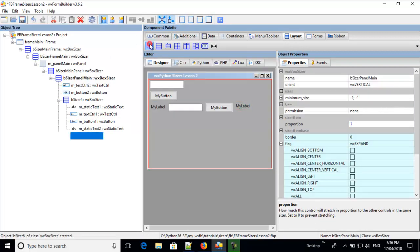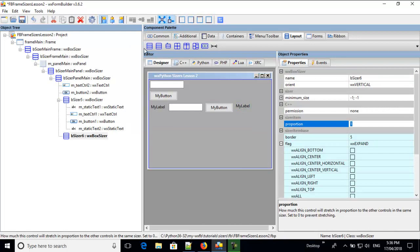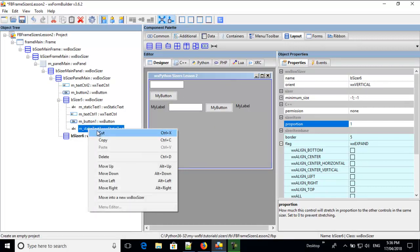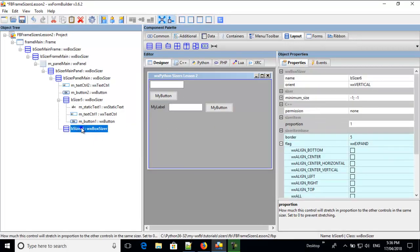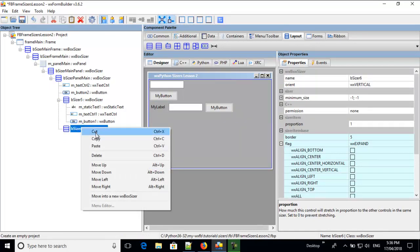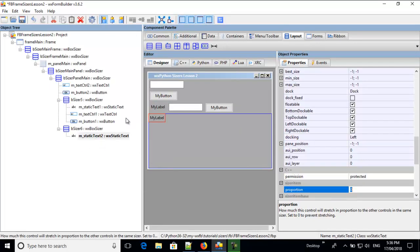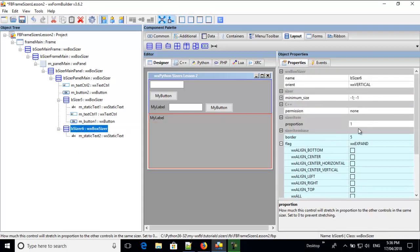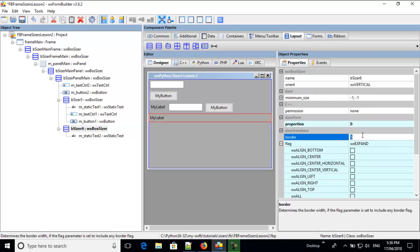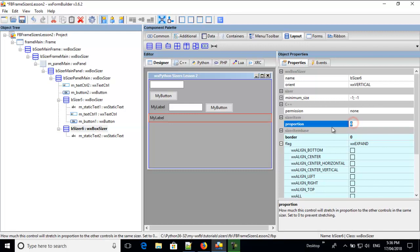So, we'll put another box sizer in. You notice it's vertical. And I'll cut that one out, and I'll place that static text in there. And there we go. Now, we've got the same problem. It's covering that whole area. We want it to be just one row. So, we go down here, proportion is zero, and the border is zero. I use, what I do is, I'll do the border on the widgets, but not the sizers.